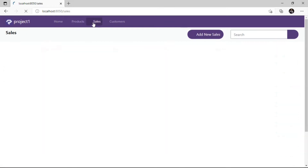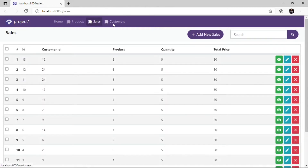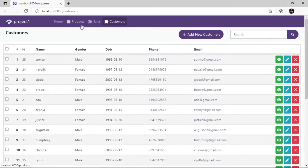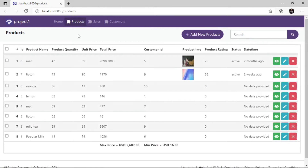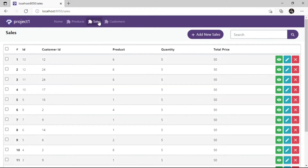Before we proceed, let's take a look at the tables we are going to use in this project. We have the Products table, Sales table, and Customers table. On the Products table, we have the following fields with respective field IDs.